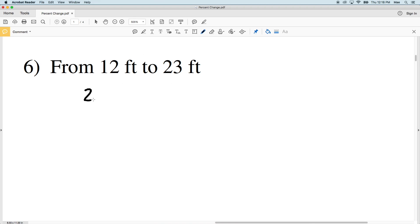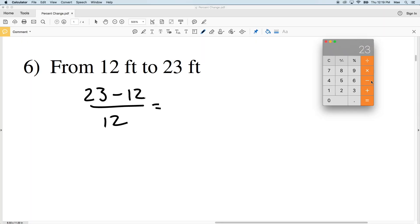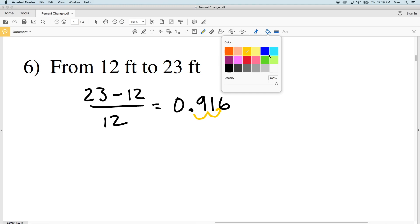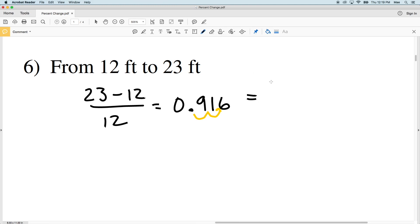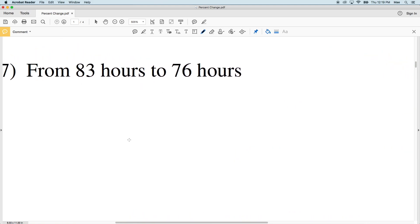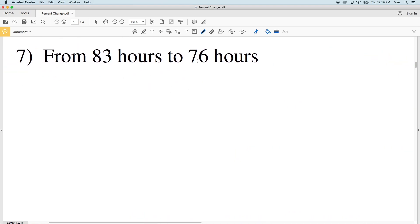Number six: from 12 feet to 23 feet. New value minus old value over old value: 23 minus 12 all over 12 gives us 0.916 repeating, so 0.916. Converting to a percent by multiplying by 100 and rounding gives us 92 percent. So this is a 92 percent increase.